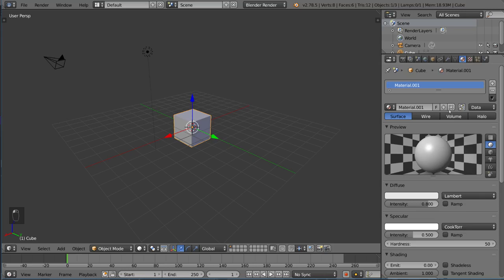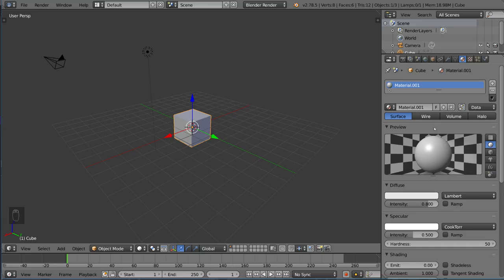First things first, you'll notice I brought up this Materials tab for the Blender Render, and I wanted to show you what this Blender Render Material tab looks like before we switch it over to Cycles, so I can show you the difference.